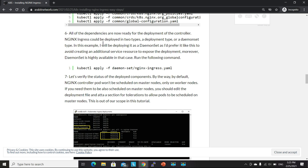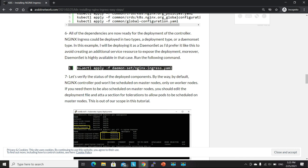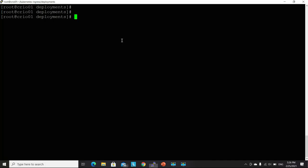Alright, now we will deploy the Nginx components. And by the way, you can deploy Nginx in two types, either as a daemon set or as a deployment. In this tutorial, I will be deploying it as a daemon set because I prefer to have an instance of Ingress on each of my nodes.